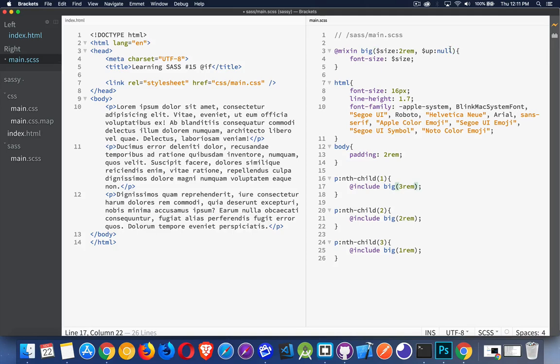So here, I'm not going to pass anything in. For this one, I'm going to pass in true, and for this one, I'm going to pass in false.